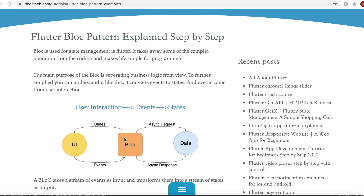The UI is responsible for drawing, and BLoC would be responsible for processing data and updating the states. The basic idea about Flutter BLoC is that it takes every user interaction as events and then transforms them into states as output. So if we have a UI with a button, a button press will be translated as an event, sent to BLoC, and the data is given back to the UI as states output as a stream of objects.